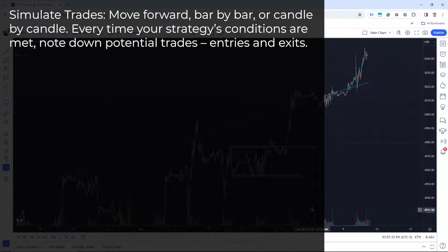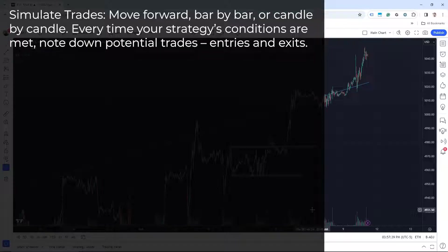Number four, simulate trades. We can move forward bar by bar or candle by candle. Every time your strategy's conditions are met, note down potential trades, entries, and exits.